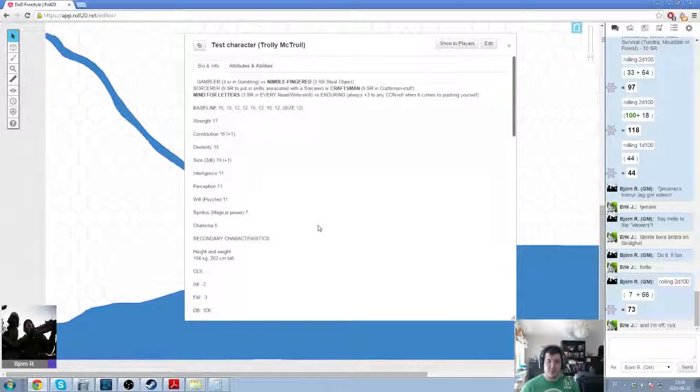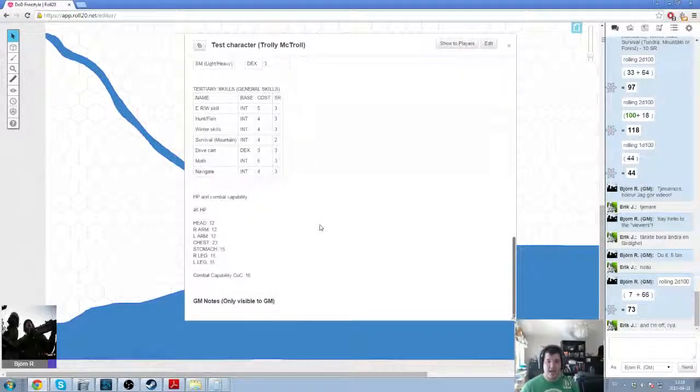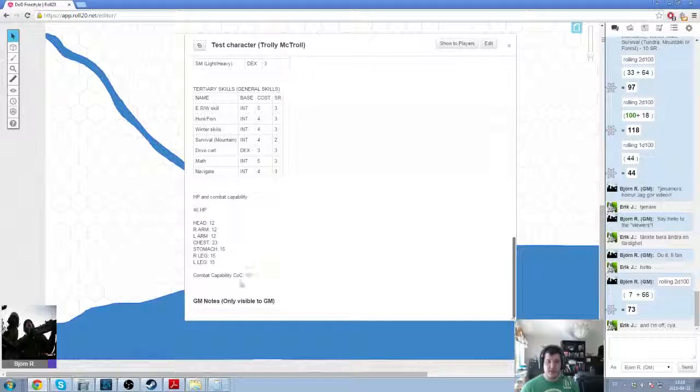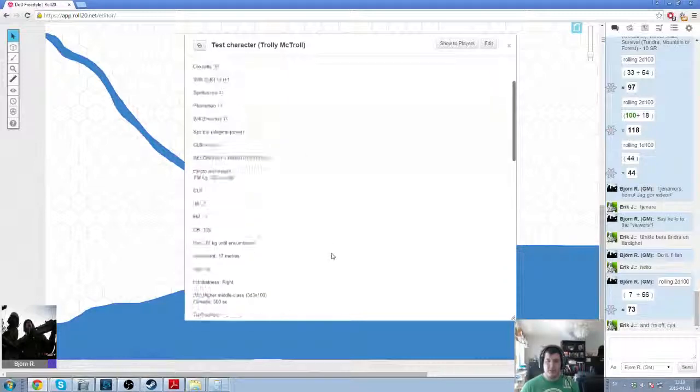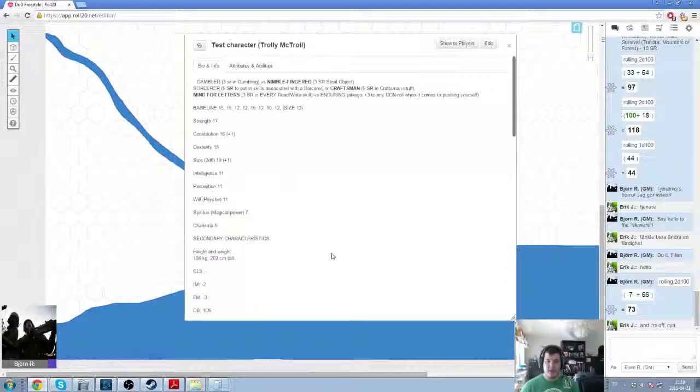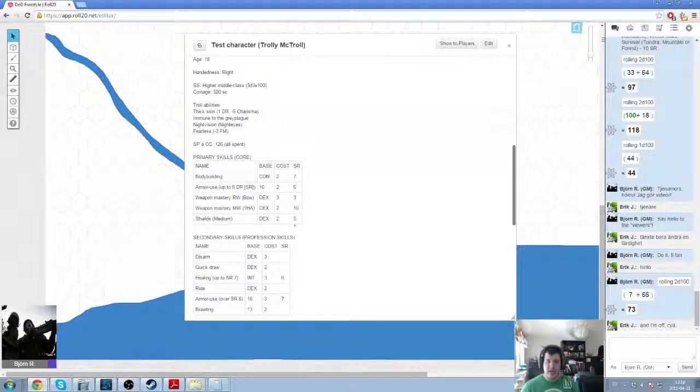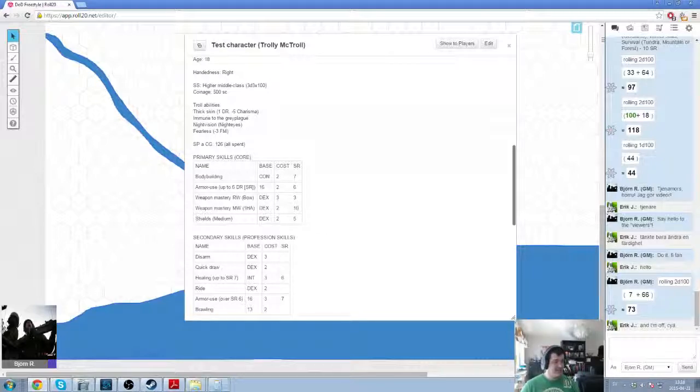That basically concludes how to create characters and your skills. The last part will be how you place your combat capabilities and how to include your weapon scores and stuff.